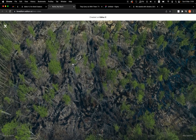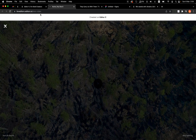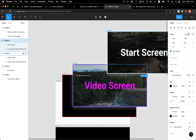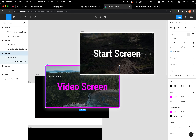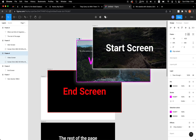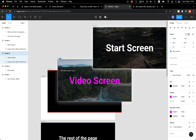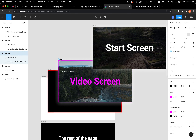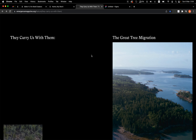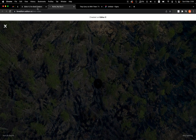Let's publish the site so we can see the transition live. I refresh the page — I click the video and it fades out, the background video starts playing, and then I can turn the sound off and on. Amazing.